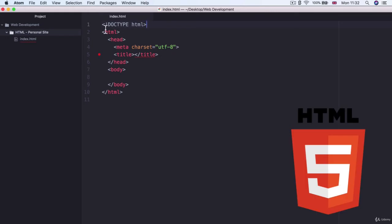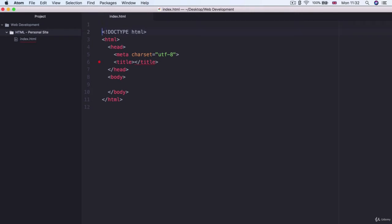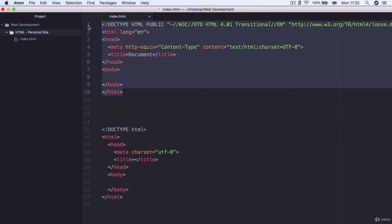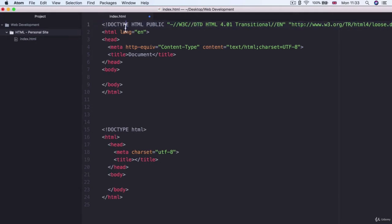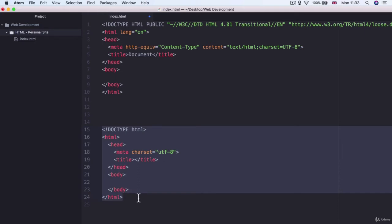In previous versions of HTML this doctype was incredibly convoluted and in fact I can show you what some of them look like. We can write HTML4T for example and then because we've installed Emmet if I hit tab you can see this is what the boilerplate code for a particular HTML4 version would look like. And you can see that doctype is a lot longer and very often programmers won't be able to remember that so they actually have to look it up somewhere.